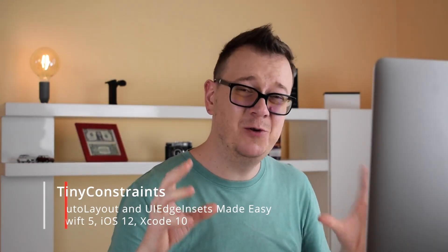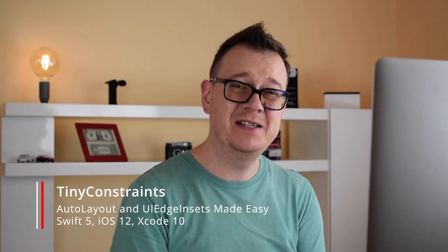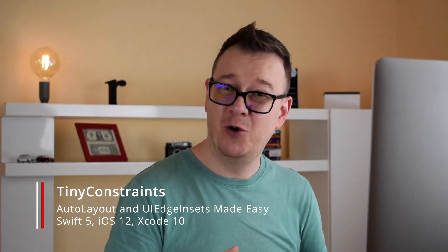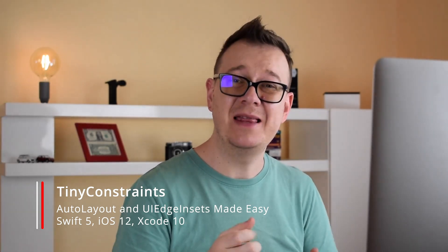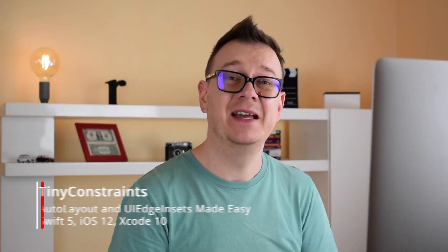Hi Alex here from rebeloper.com and welcome back to the channel and welcome back to this awesome tutorial series on AutoLayout with Tiny Constraints in Swift 5. And we are getting to the end of this epic full course on Tiny Constraints, so without further ado let's jump into today's episode.